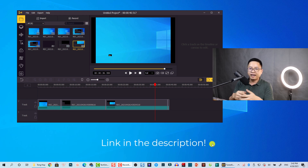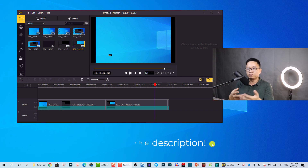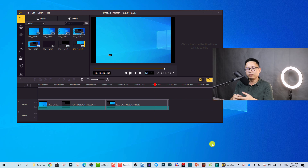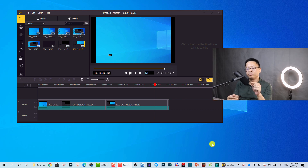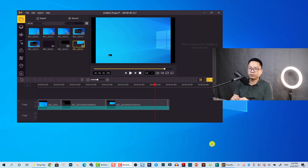First, this is a free video editing software, meaning you can download it at the link in the description and try all the features. When you export a video, your output will be watermarked if you don't have a license. If you want to purchase a license, don't forget to use my 40% discount coupon code — the link is in the description.